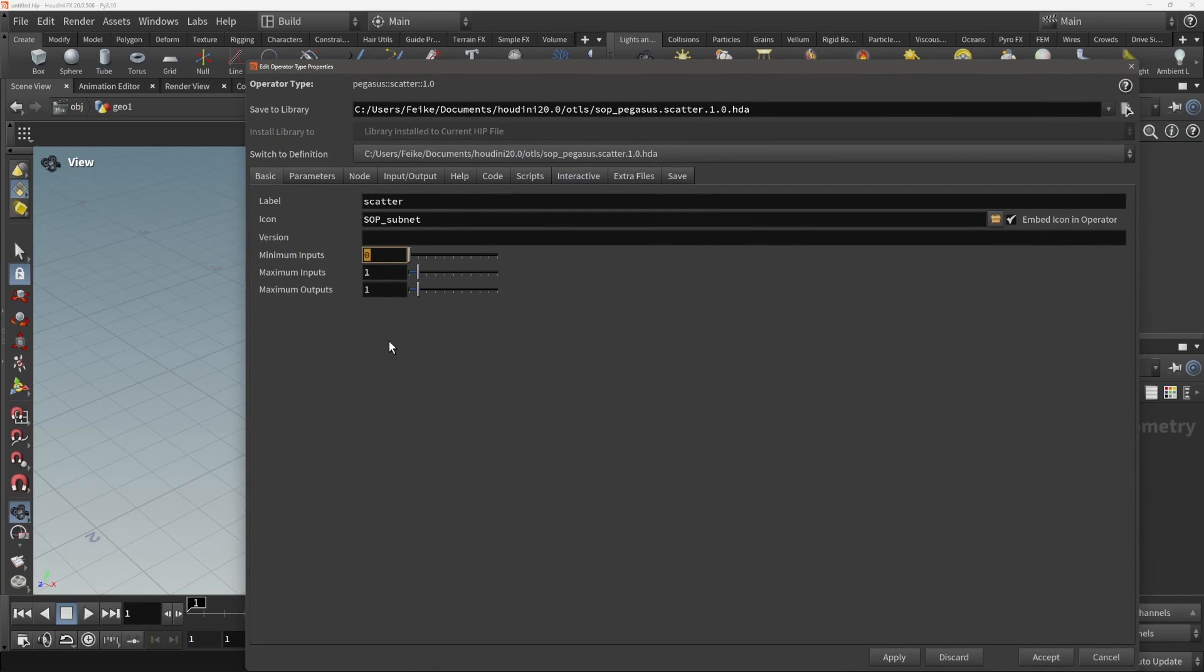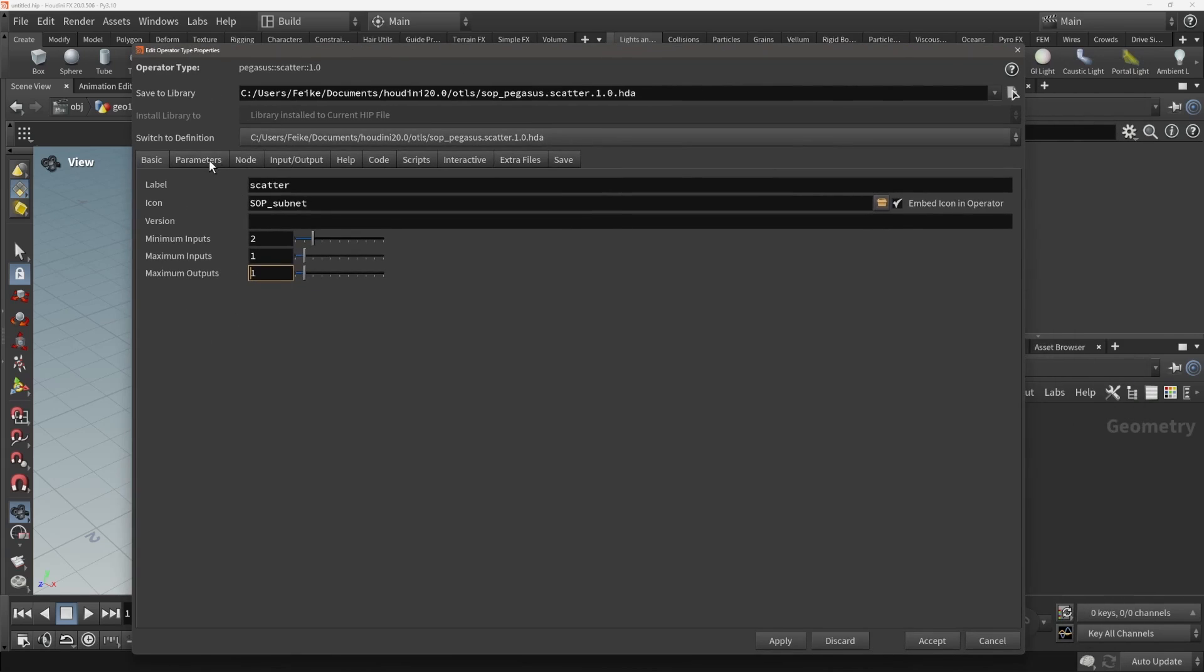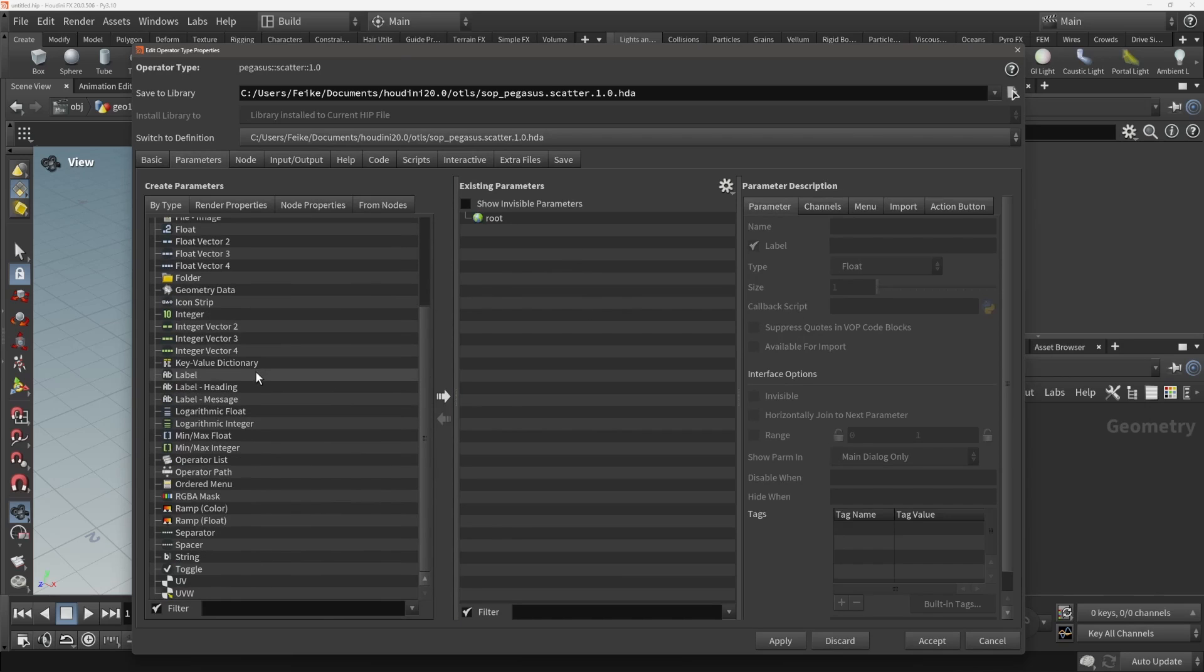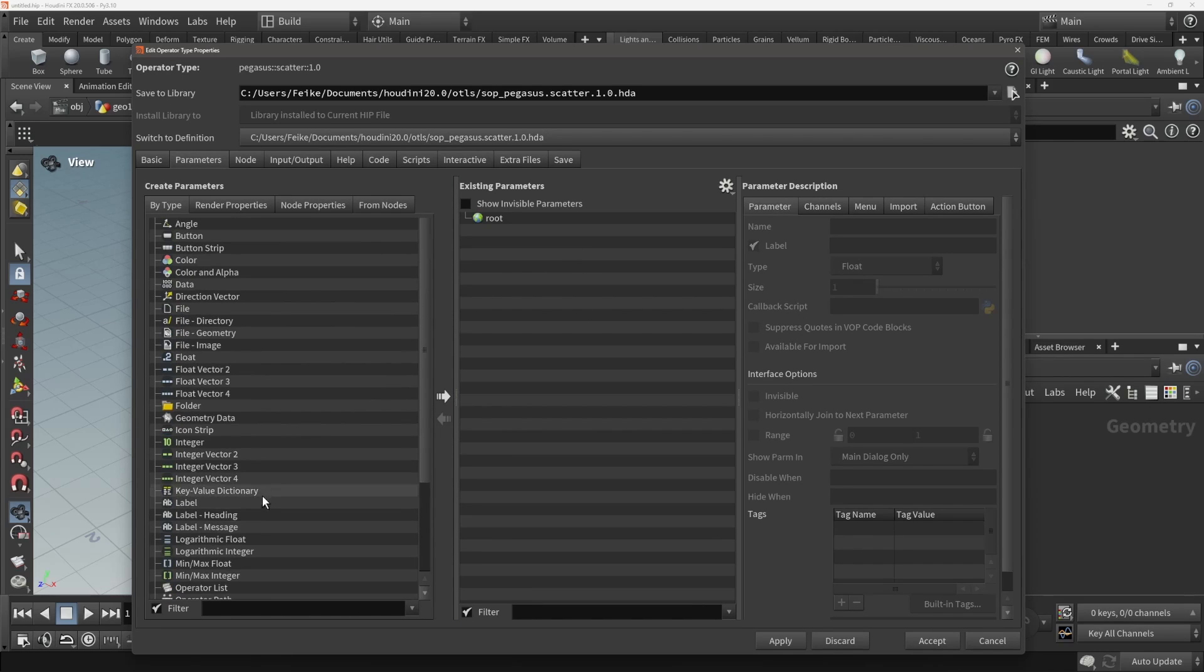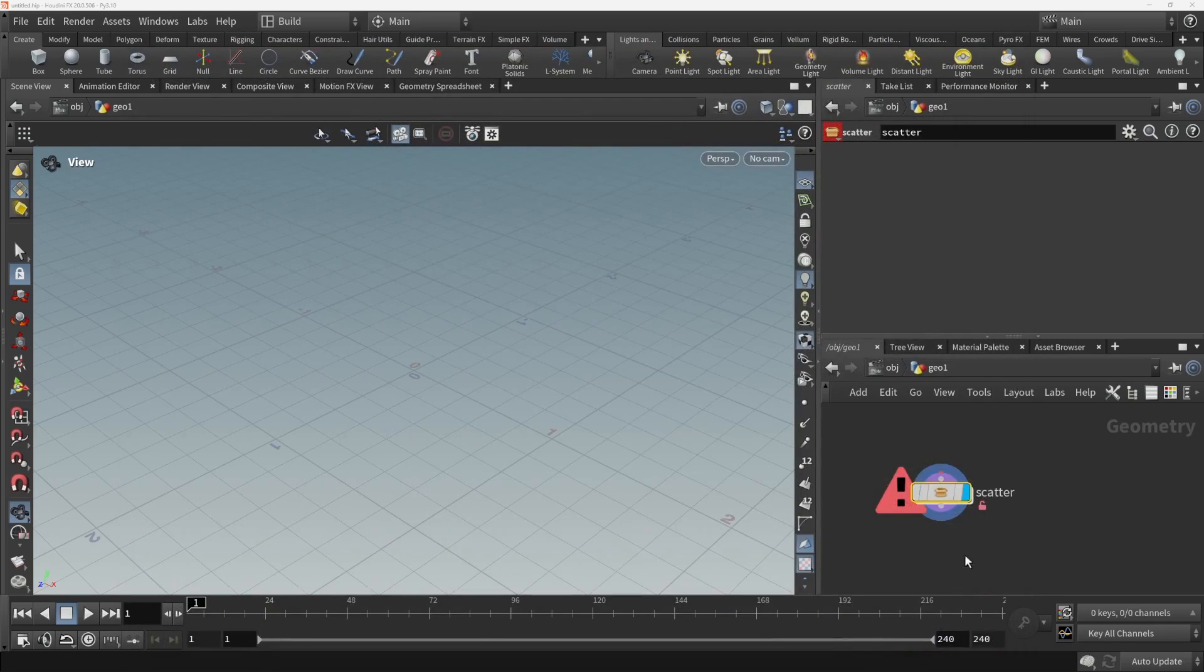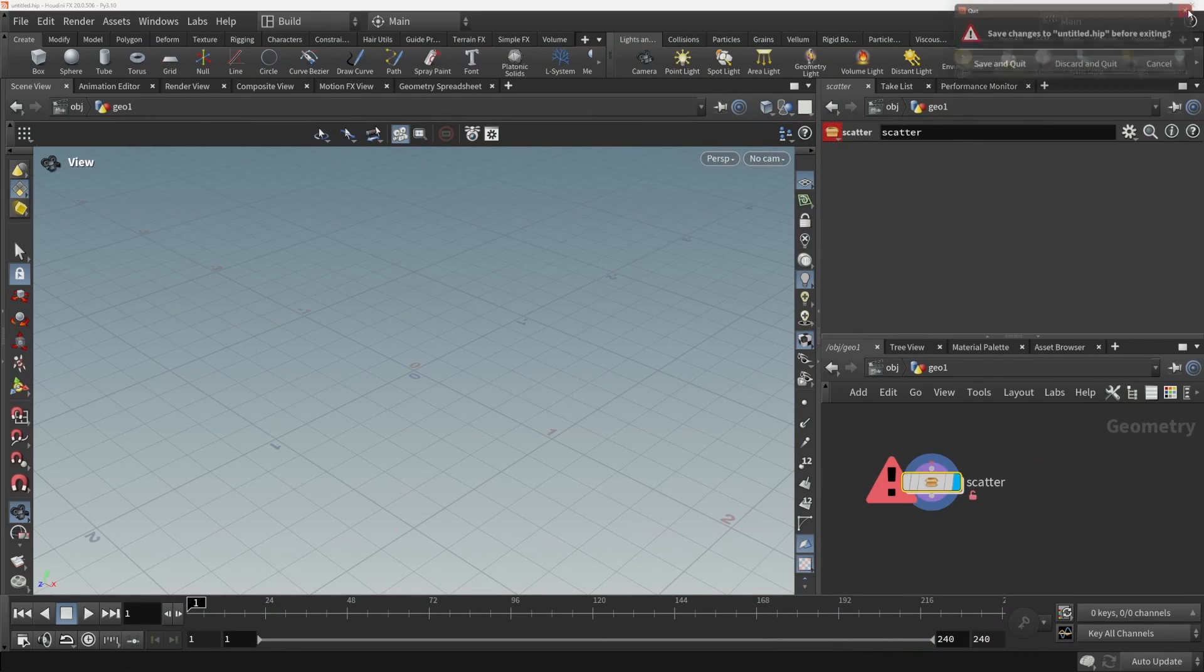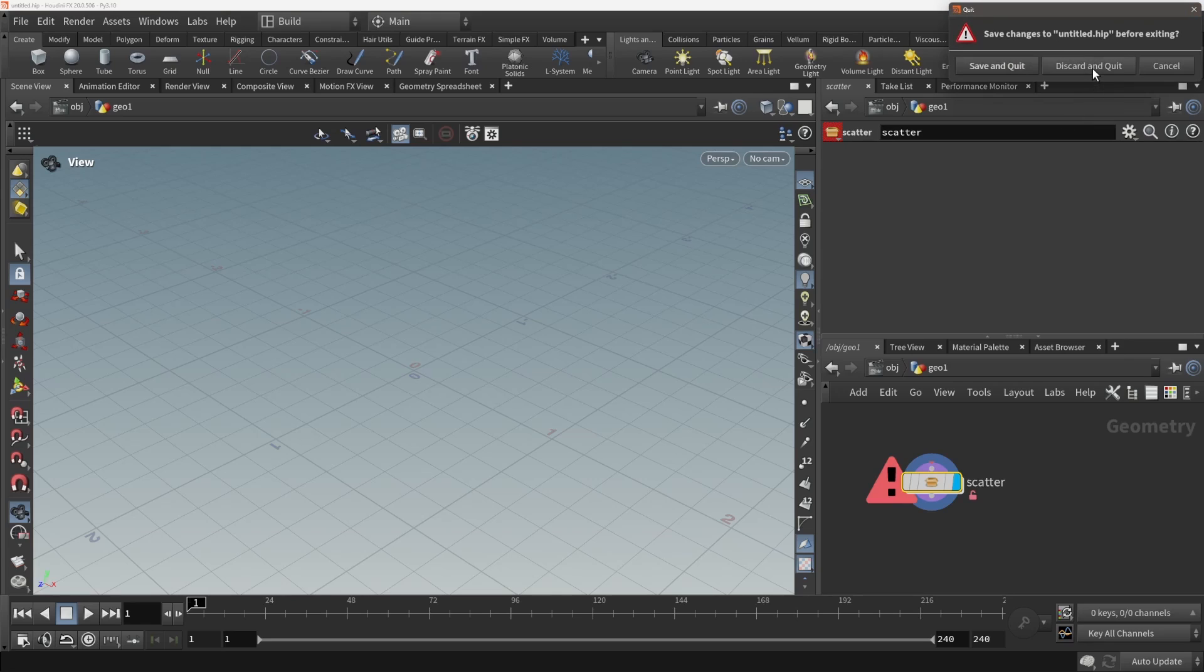Minimum input is going to be two. For parameters we don't need anything for this simple tool. Create this. Now we have our simple scatter tool. I'm going to close this again.